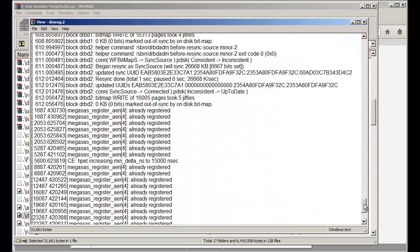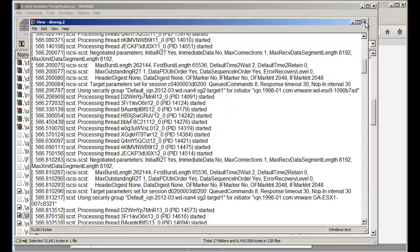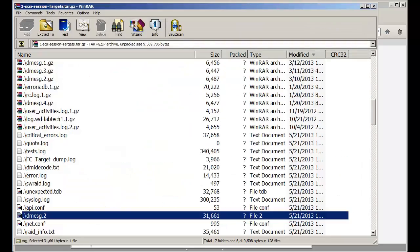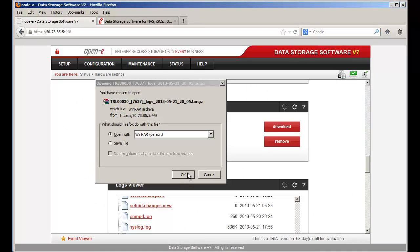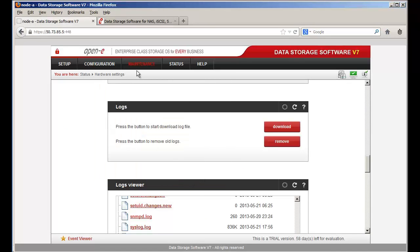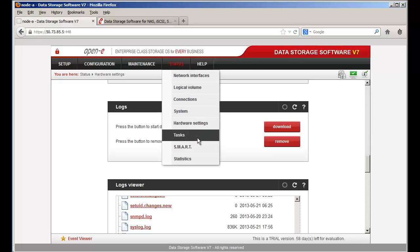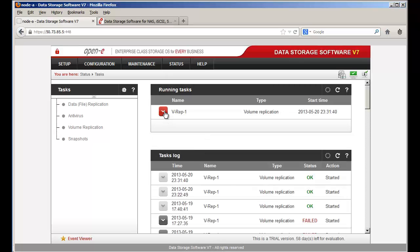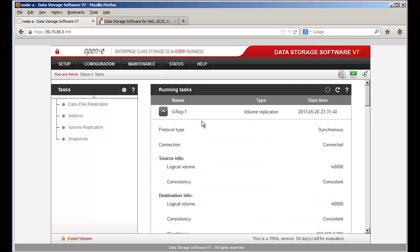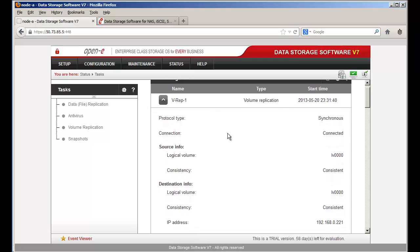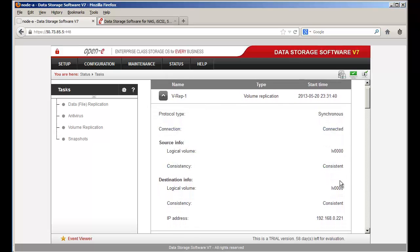Is there any way you can see that on the GUI itself? You can. In the GUI you can see if it's consistent by going to Status, Tasks. Depending on whether you're in active-active or active-passive, you want to look at the source volume. Here it's showing consistent to consistent. But in the logs it showed it was consistent on this end but destination unknown — so it's not reaching its partner.